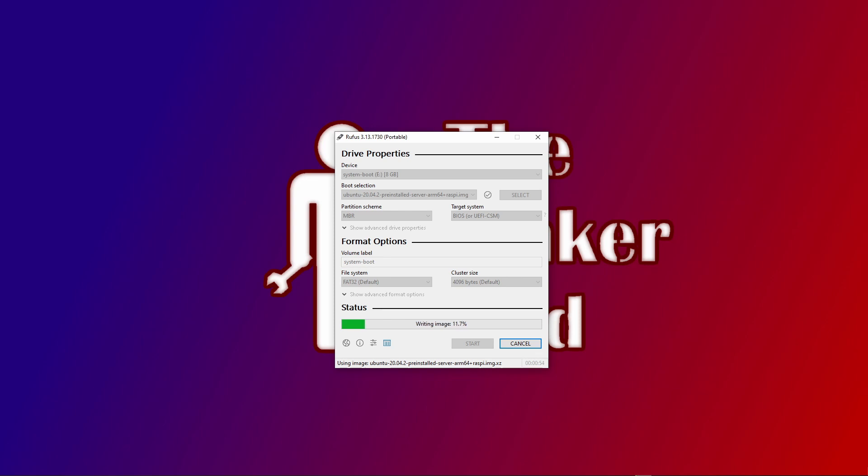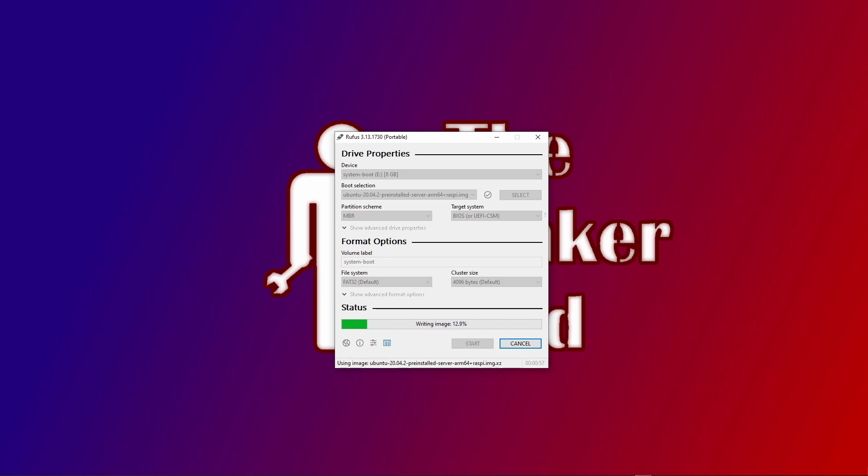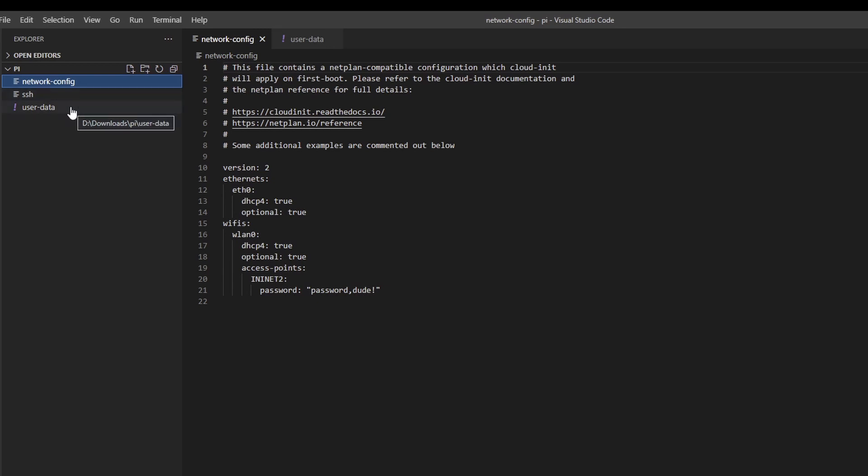This burning part will take you a few minutes, and then we start editing files. In case of Ubuntu 20, you will need to edit three files: network config, you'll need to create a new file called SSH without any extension, and you'll have to edit a file called user data. Instead of editing these every time I install a Raspberry Pi, I just casually copy them onto my hard drive, edit them there, and then copy them to the Raspberry Pi every time I do an installation.